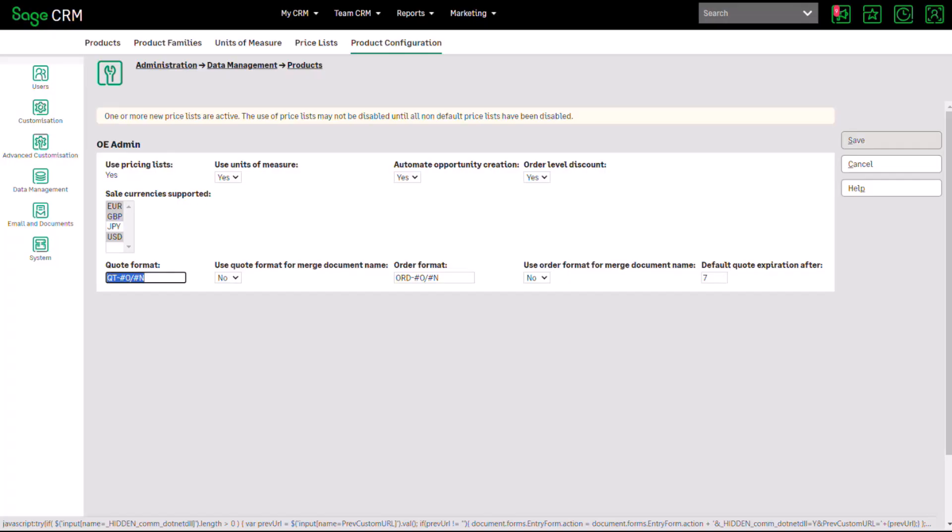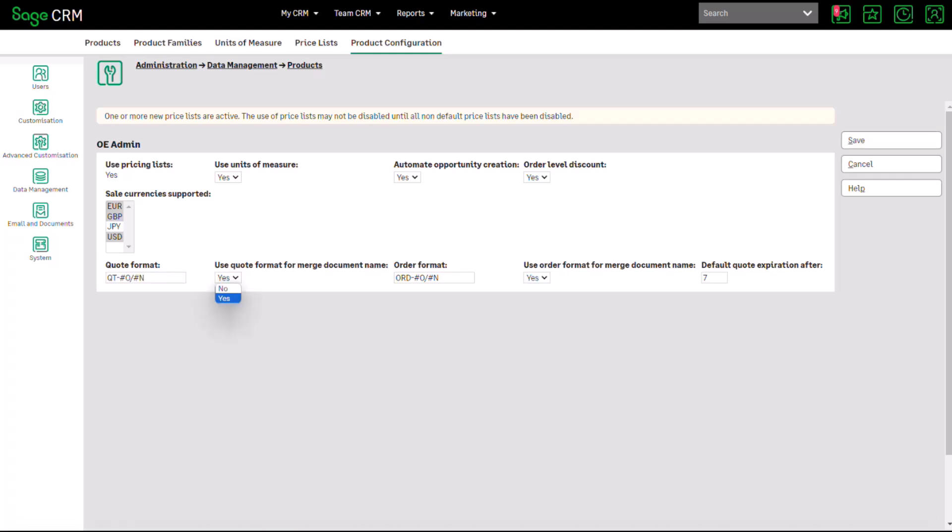Going back into CRM, we can choose whatever pattern we like, change it, and save those options. I'm leaving them the same as the default, but I am going to change it so that the merge documents will follow that pattern and use the quote format and the order format for the generation of documents. Then I'll click Save.